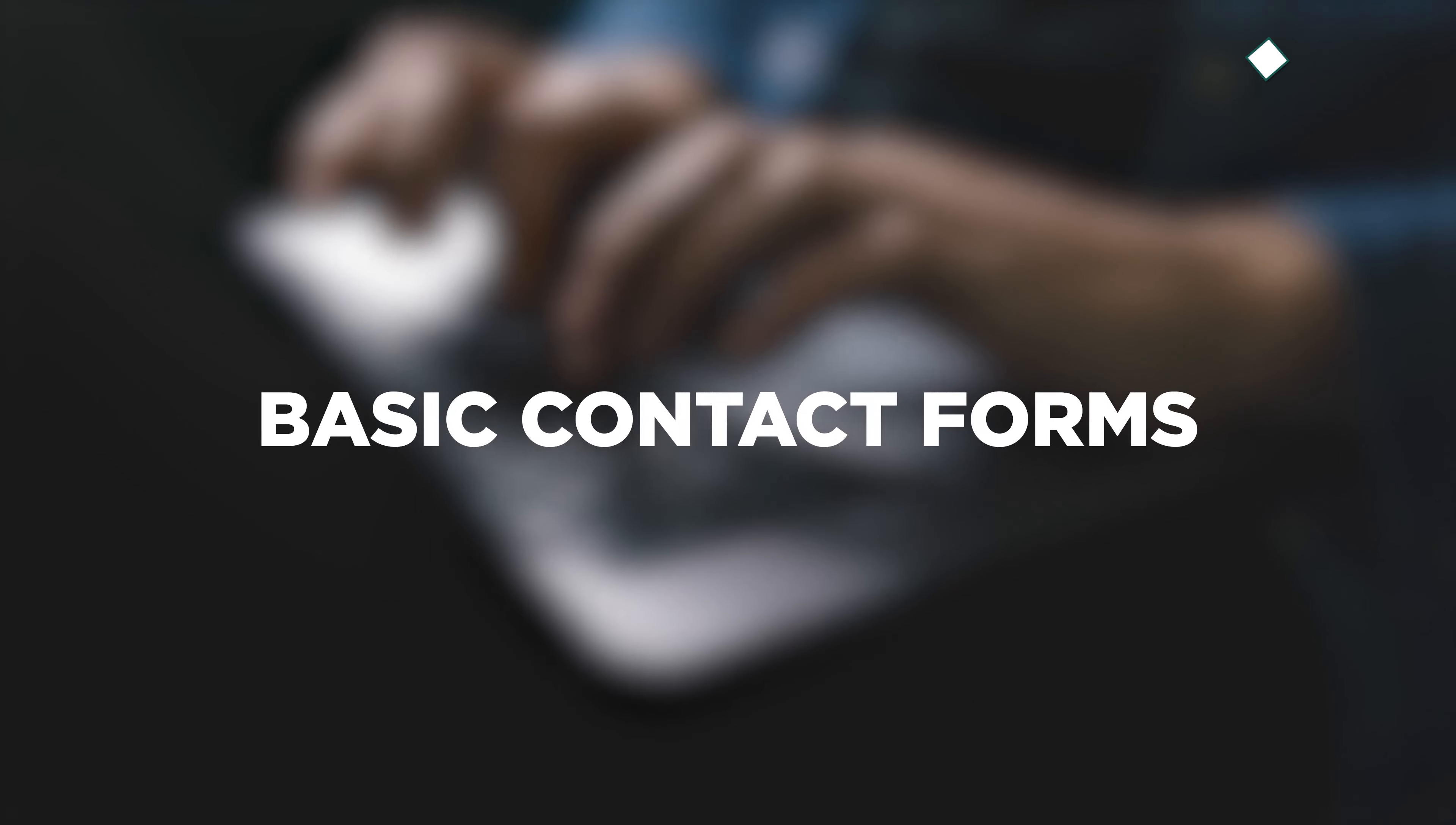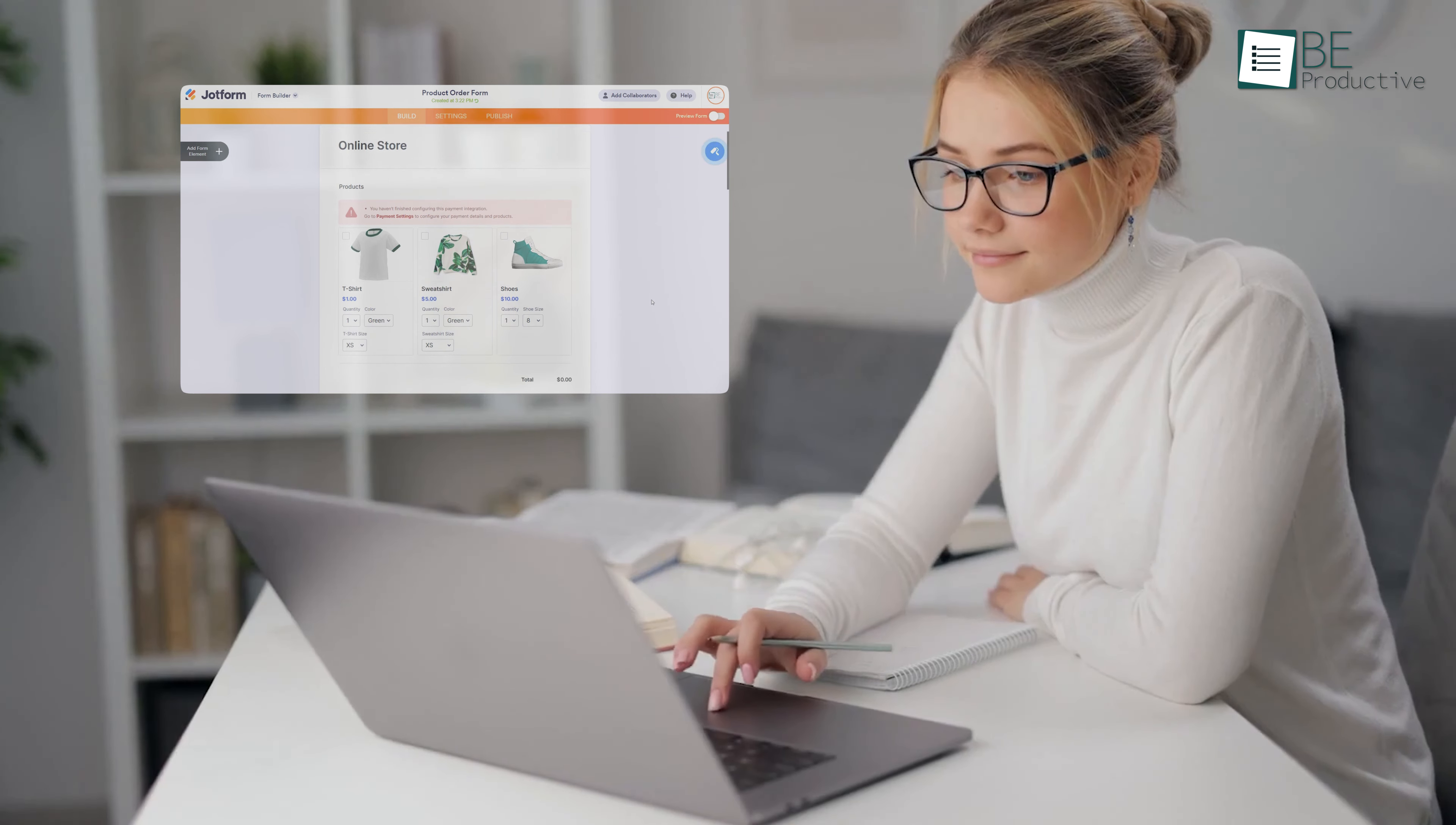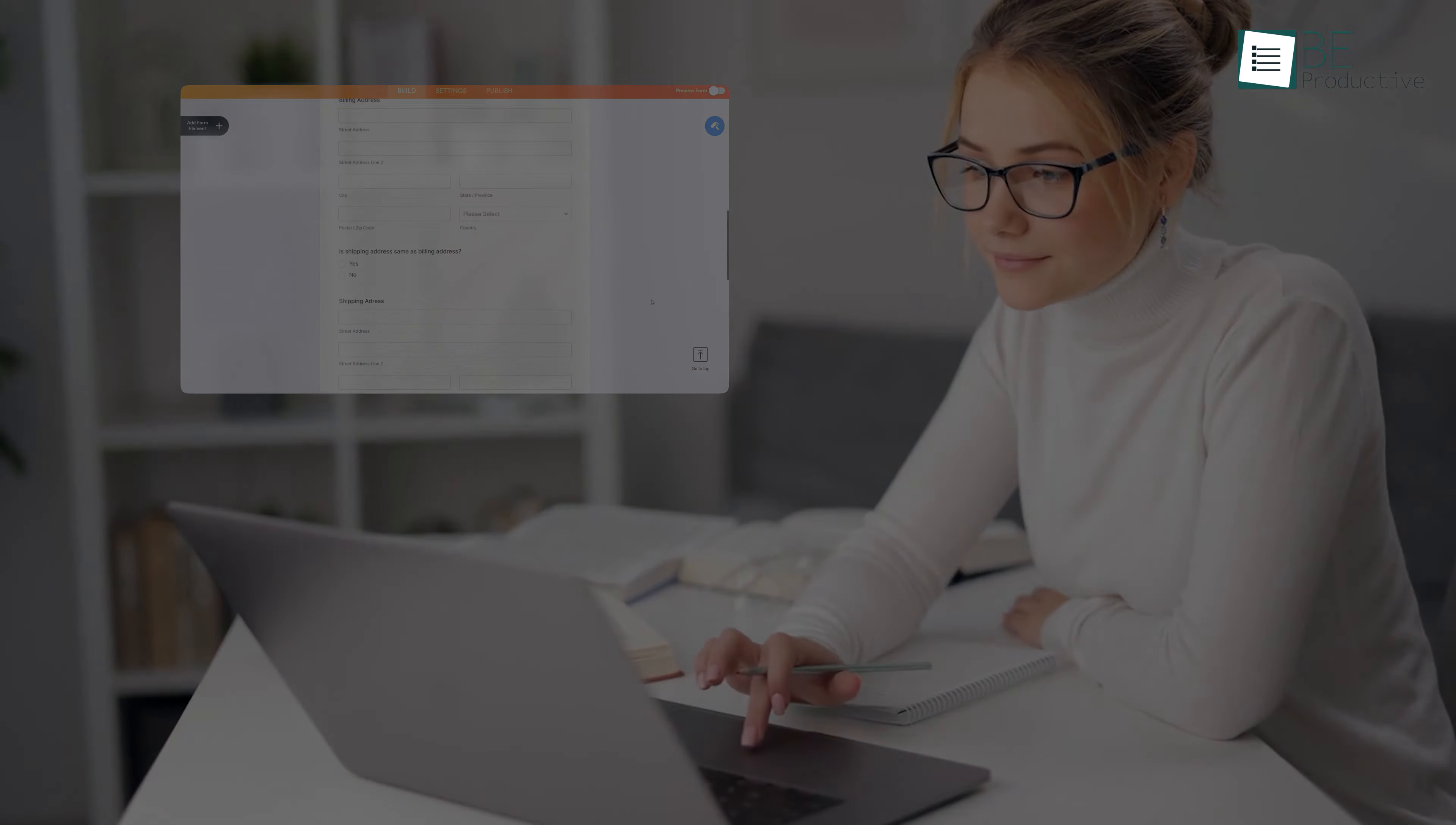Whether you need basic contact forms, complex surveys, or registration forms, Jotform has got you covered. Since we started using Jotform, the method of our online data collection and management has changed dramatically.